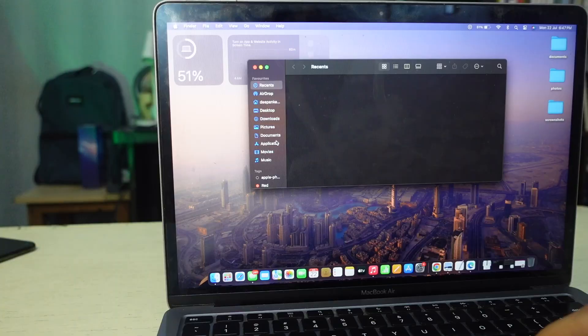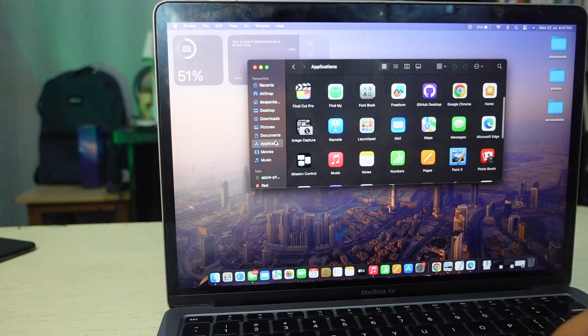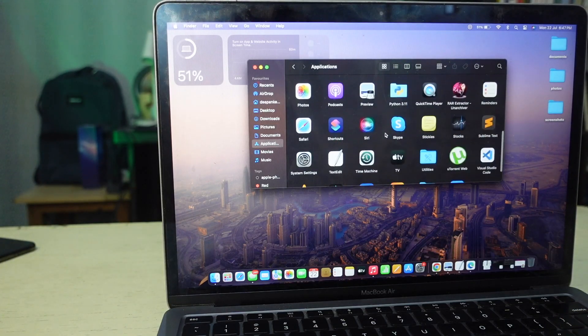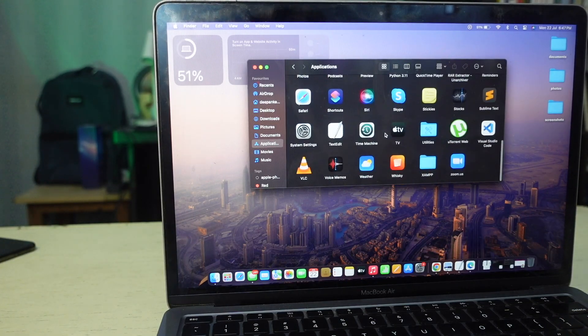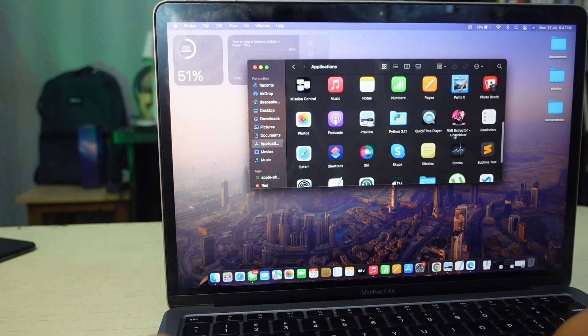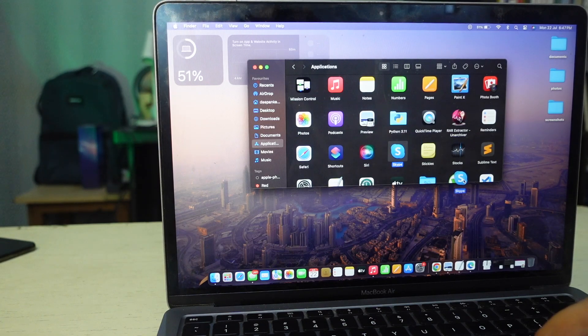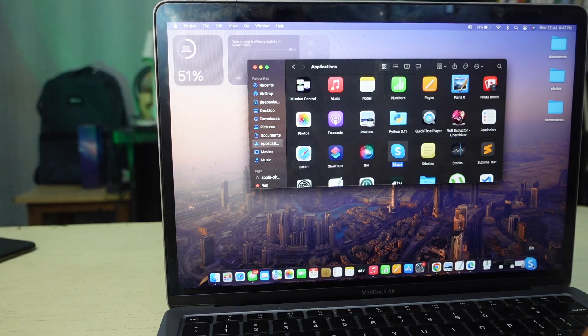Open Finder and go to Applications folder. Locate the app you want to uninstall. For example, I want to uninstall Skype.